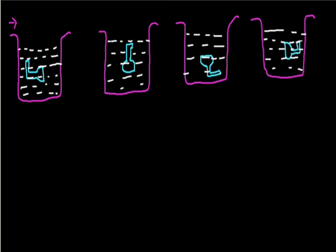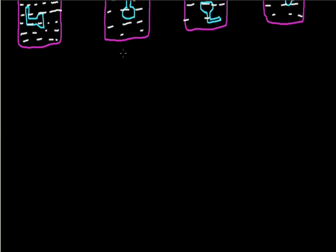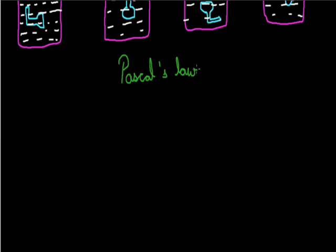Now we will discuss Pascal's law. Pascal's law defines the pressure and it was given by French physicist Blaise Pascal. According to this law, the pressure that is exerted at any point on an enclosed liquid is transmitted equally in all directions throughout the liquid.